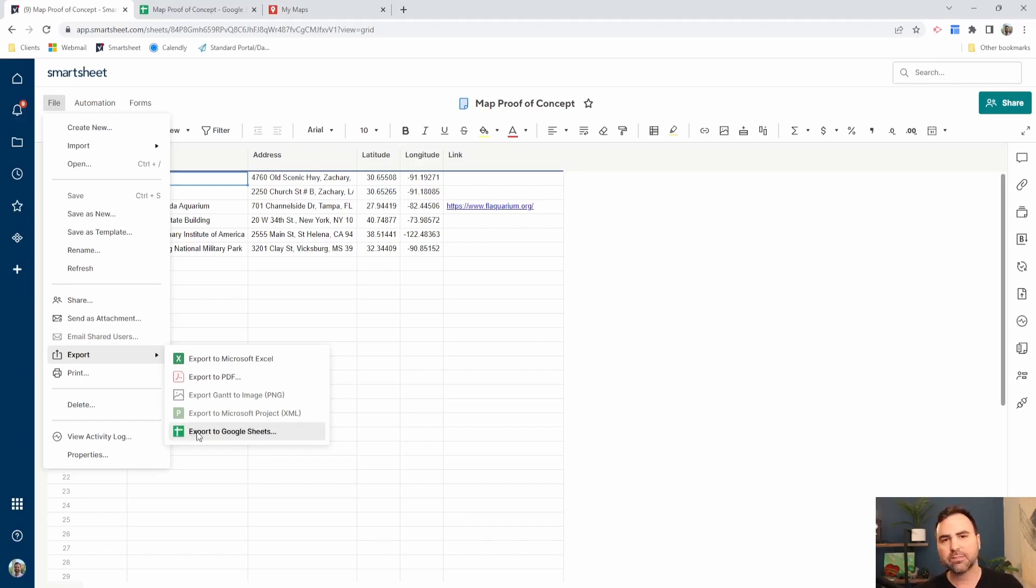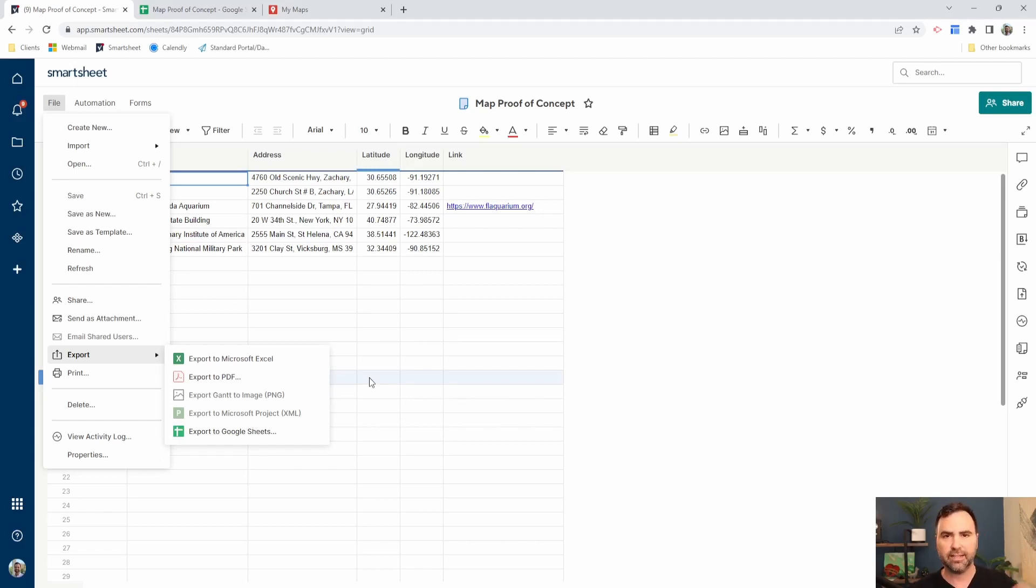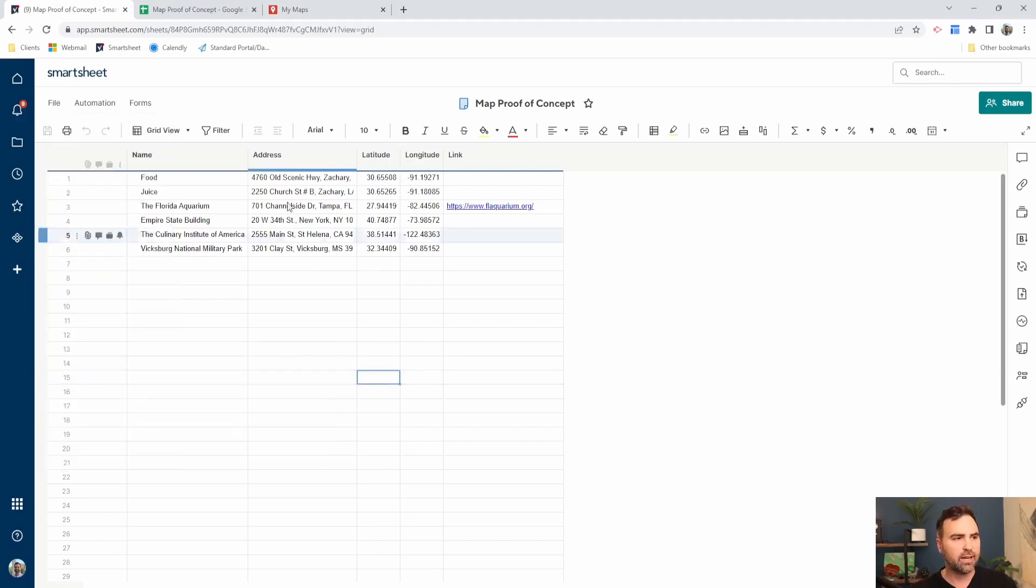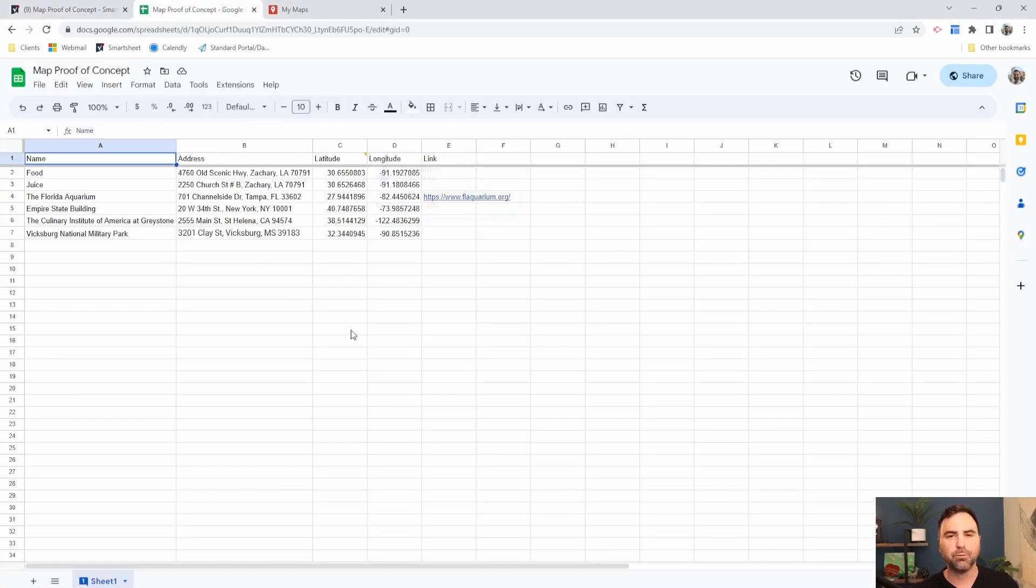When you click export to Google Sheets, if you haven't already connected your Smartsheet account to your Google Sheets account, it's going to ask you to do that. Mine's already connected and I already have our map information downloaded into Google Sheets.